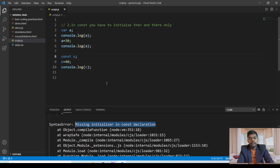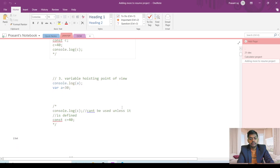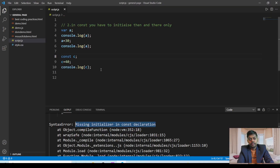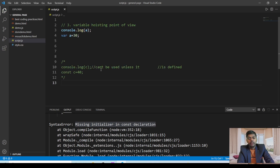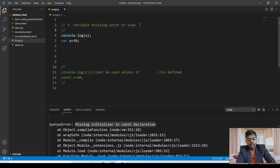The third difference is from the variable hoisting point of view. In a normal variable there is variable hoisting, but in const there will not be any variable hoisting. For example, here 'a' is declared and initialized after it is already printed, but because of variable hoisting, 'a' is declared at the top of the code, so it will print undefined. But in the case of the const keyword, it is not going to do variable hoisting.